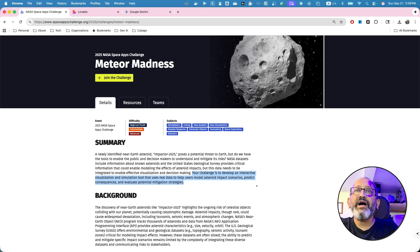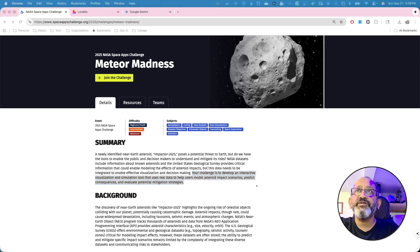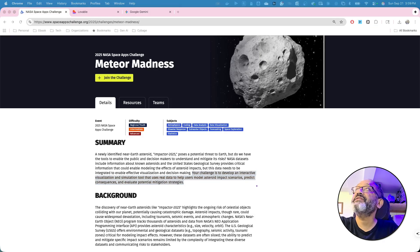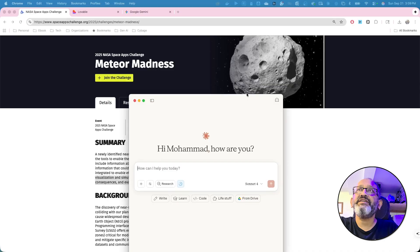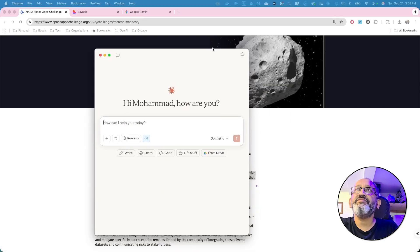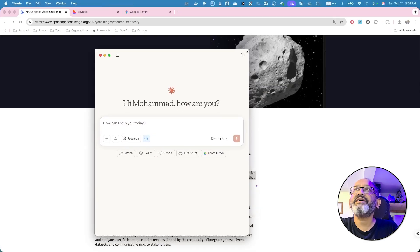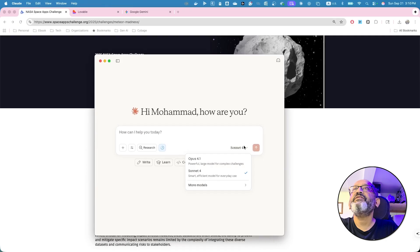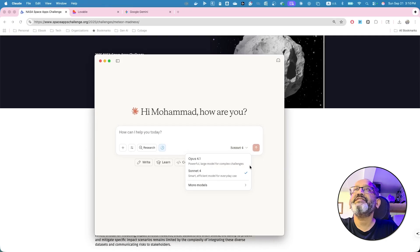So, I've shown you before how to create a prompt. So, I'm going to open up, let's try Claude. Why not? We used ChatGPT. I'm going to use Claude this time.